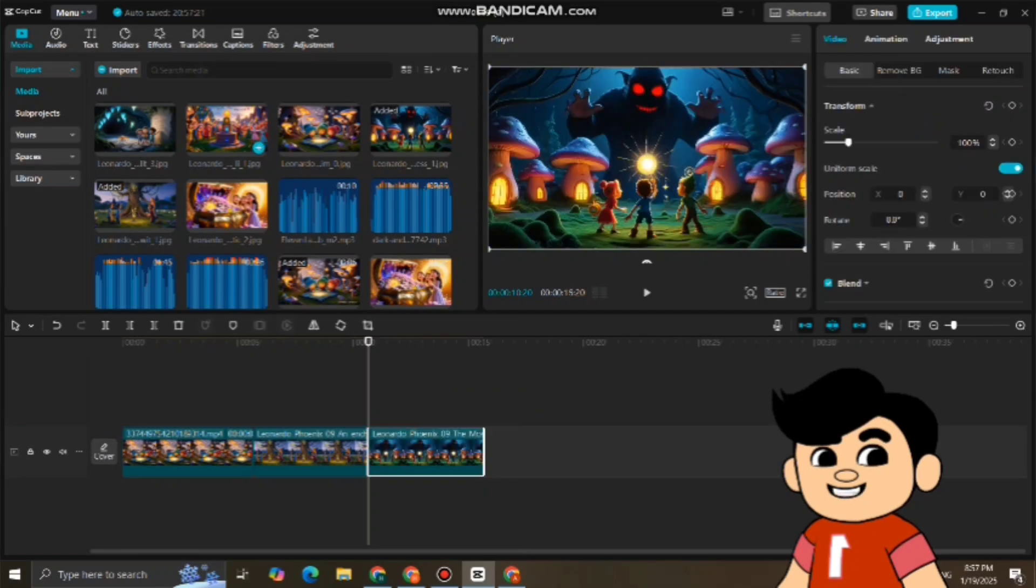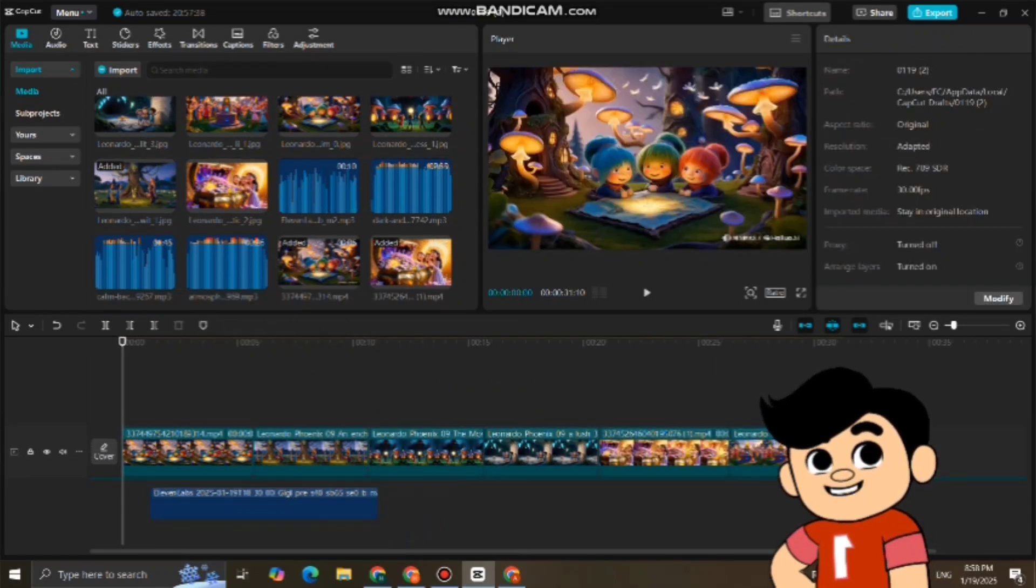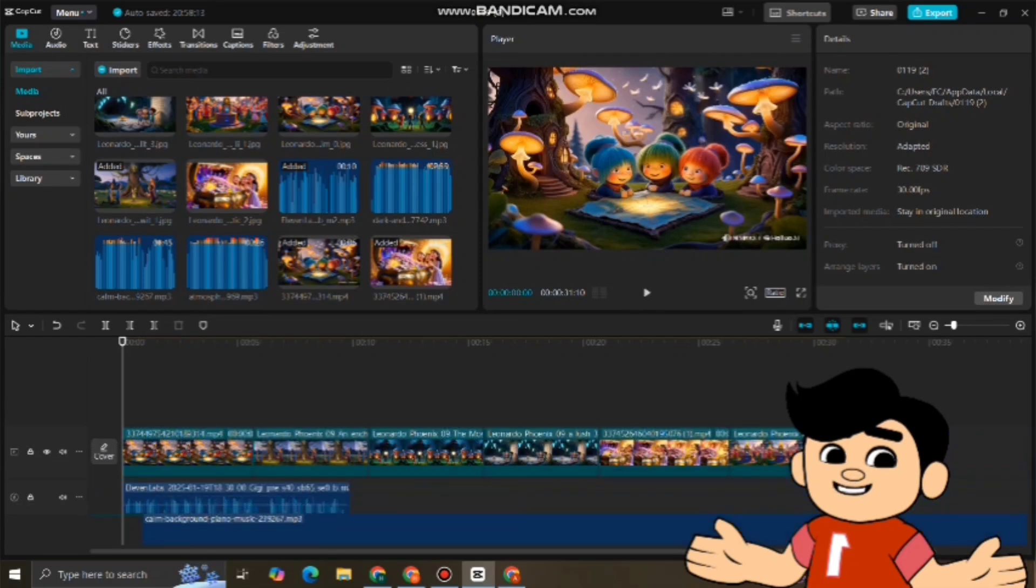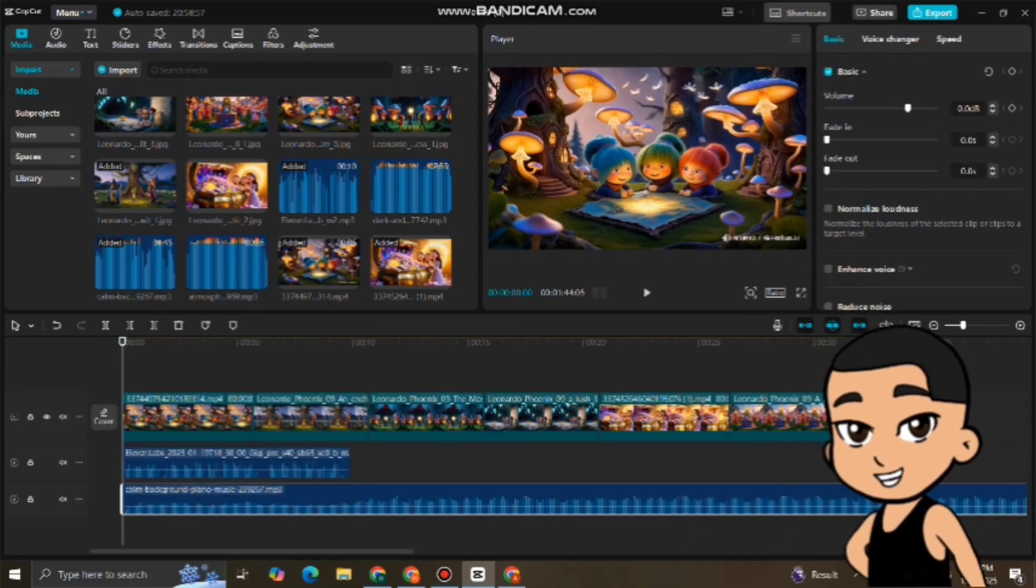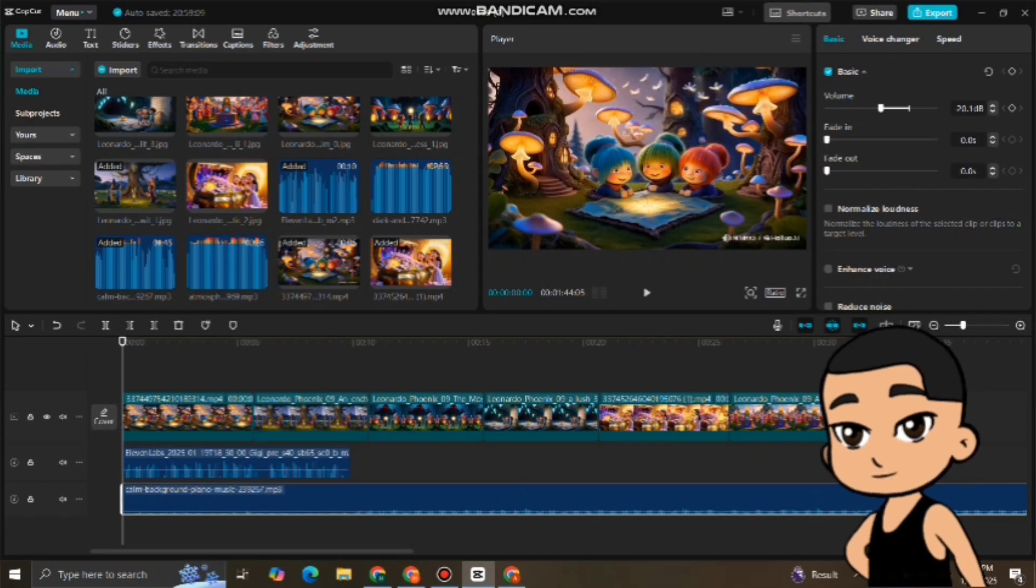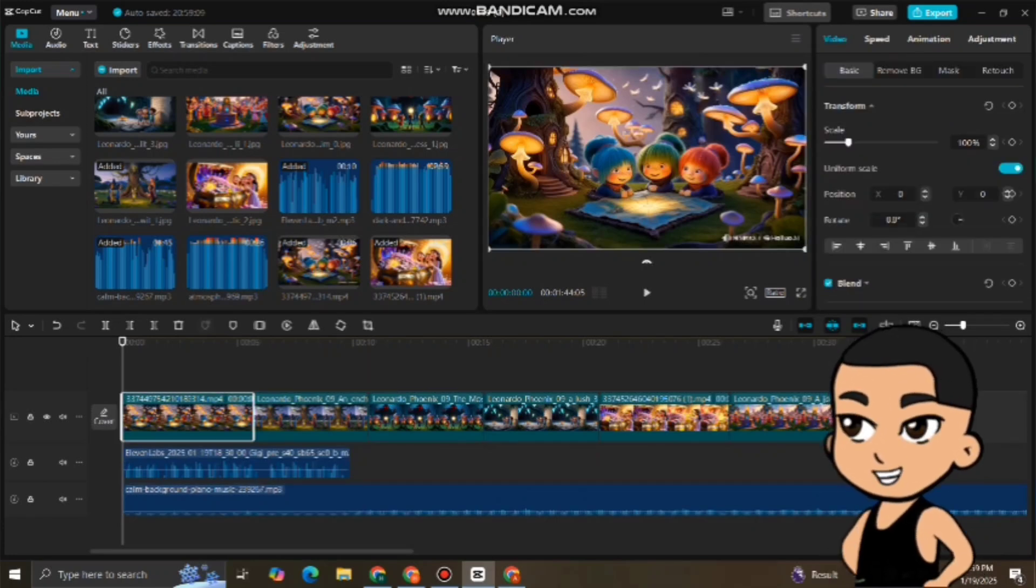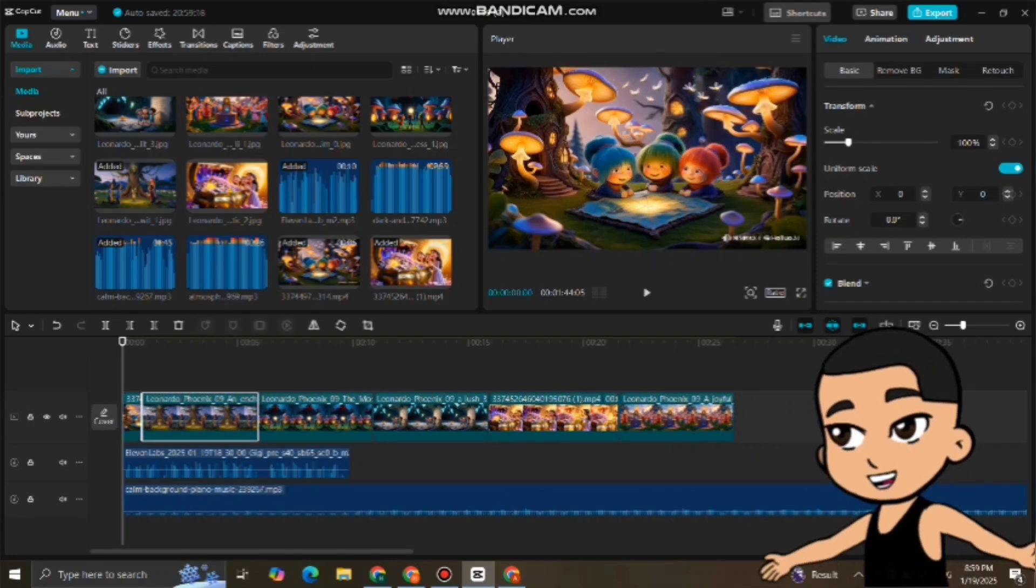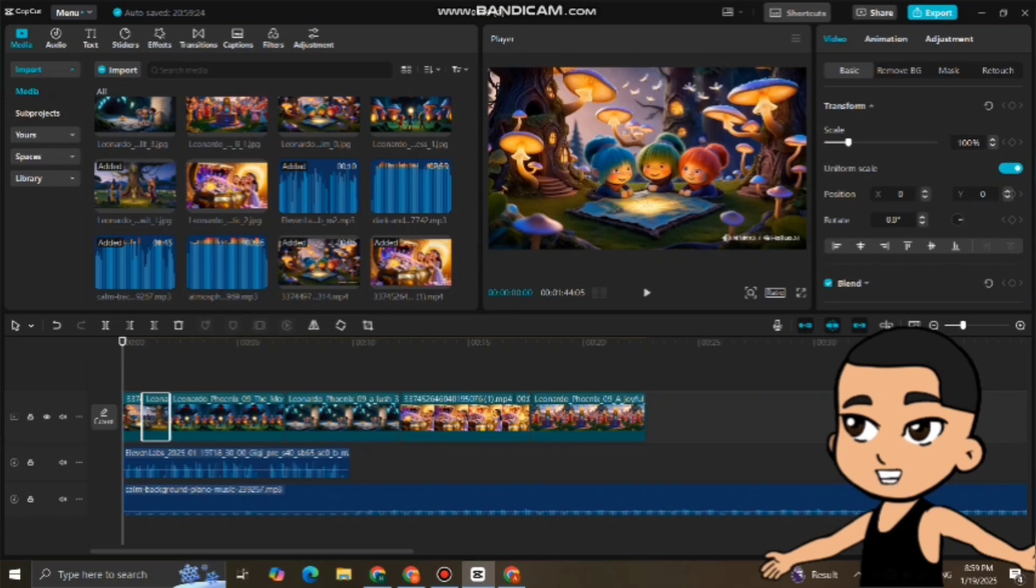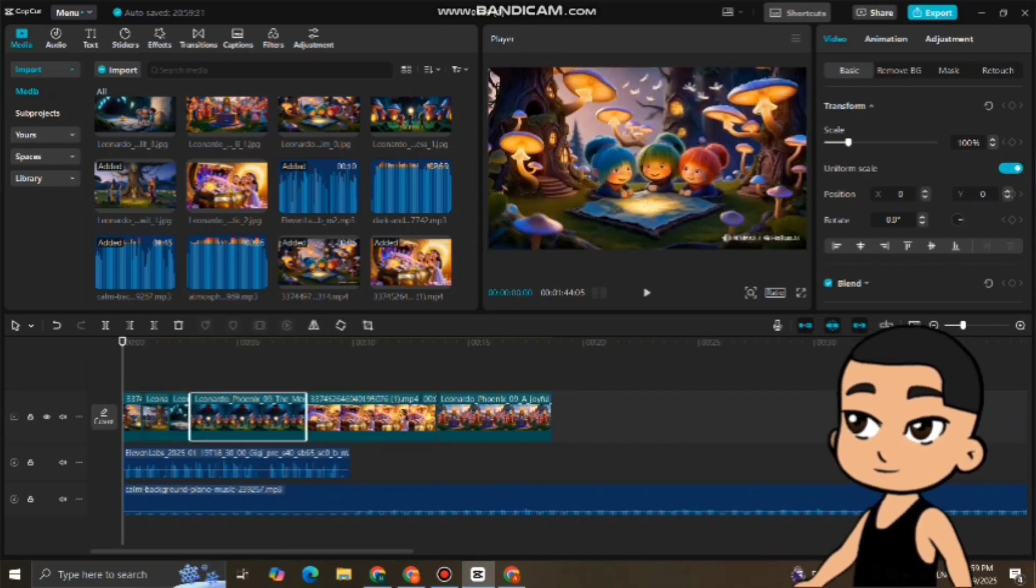Start by placing the visuals first, then add the voiceover to match the scenes. Next, add background music to set the tone of the scenes. Make sure the music isn't too loud. Adjust the volume to balance it with the voiceovers. You can also add sound effects in specific places like footsteps during a walk or wind blowing in a forest scene. To make your video more polished, add transitions between scenes, captions for any important text, and filters to enhance the visuals.